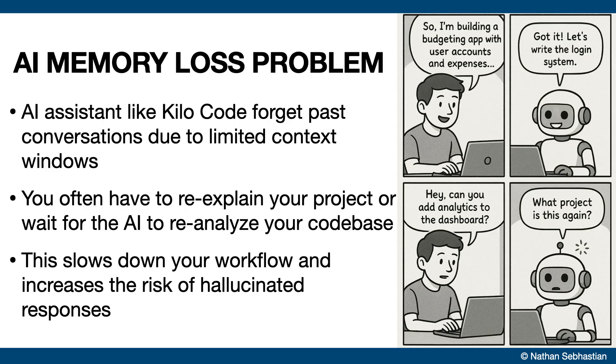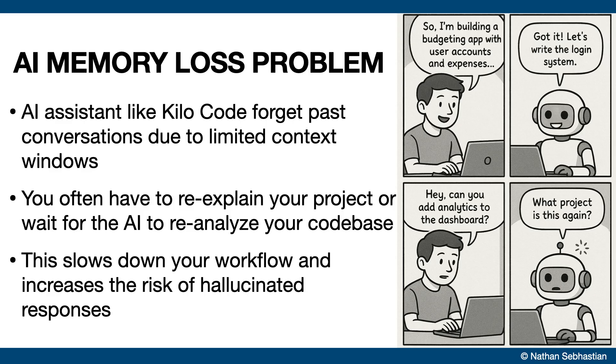AI coding assistants like Kilocode face a fundamental limitation which is they reset and forget past conversations between sessions. This means when you start a new session, you either have to repeat explaining your project, or the agent has to analyze your code base to regain context.